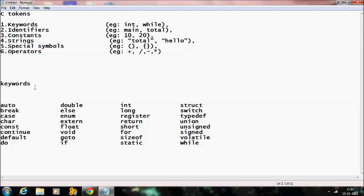Each keyword performs a specific function in a C program. The important thing is that a keyword name cannot be used as a variable name. For example, you cannot use int as a variable name. The keyword name has a specific meaning assigned to that keyword.